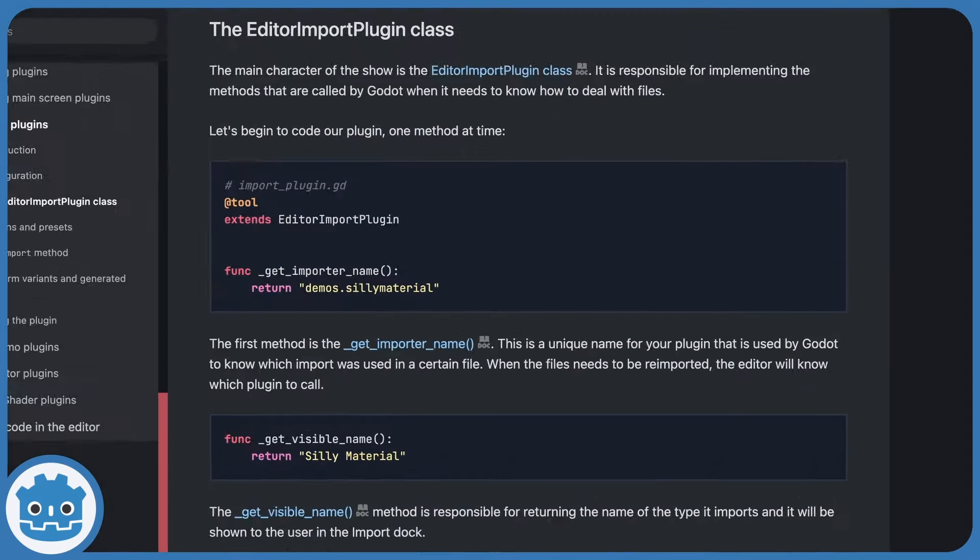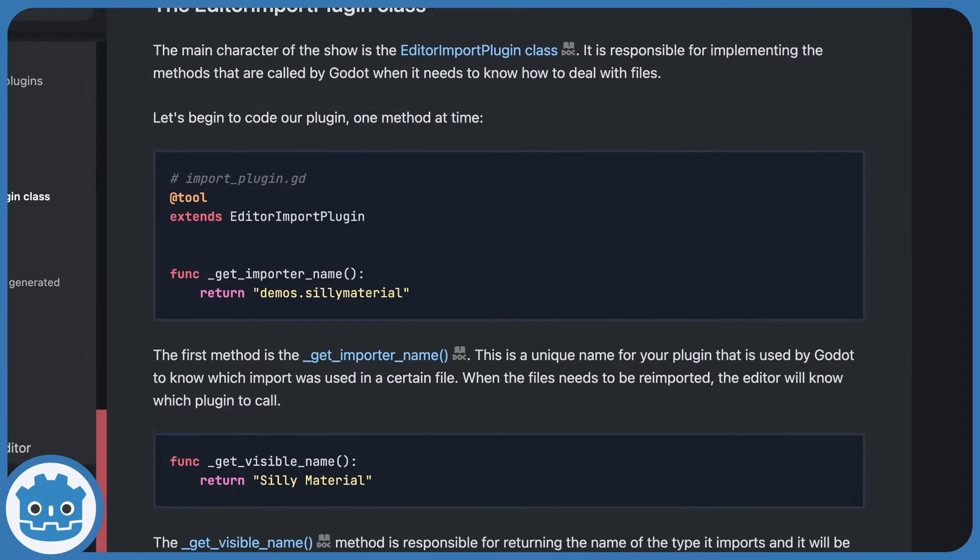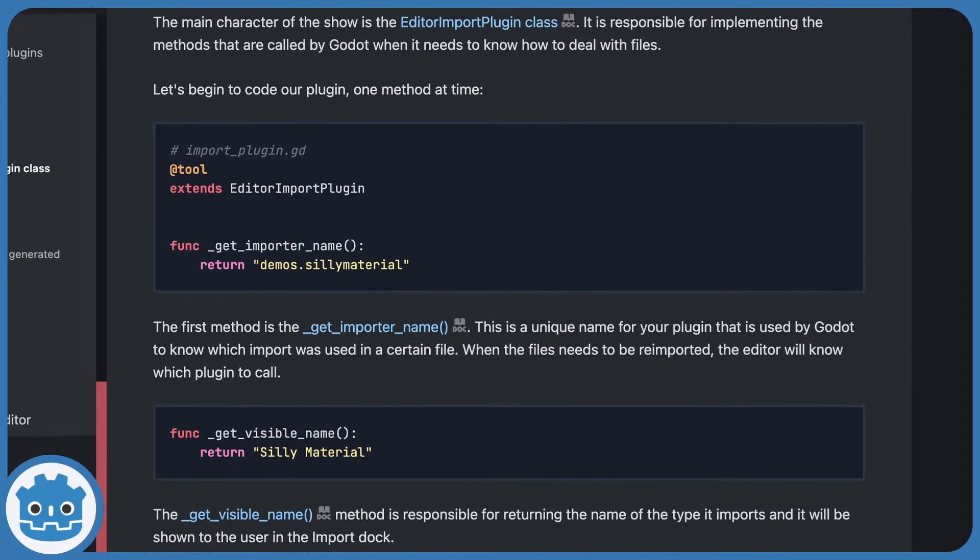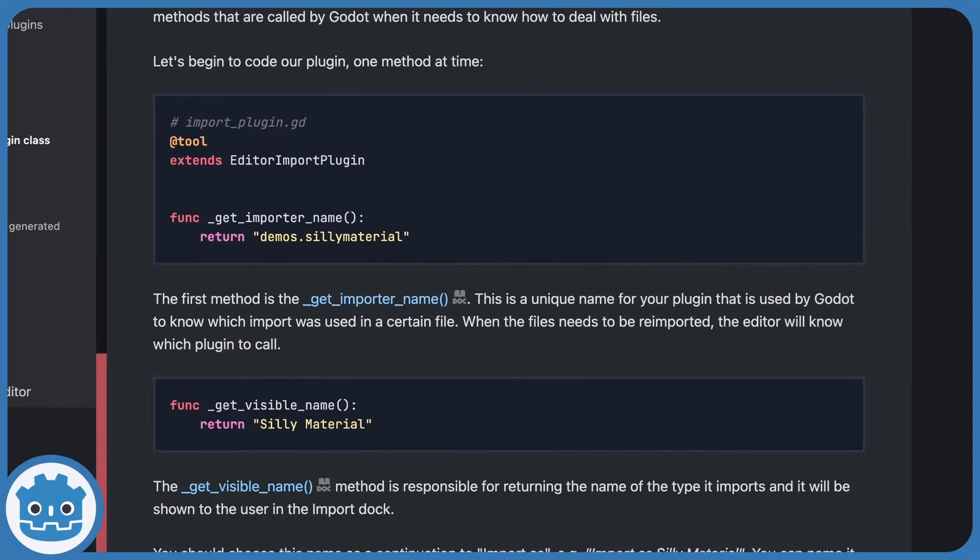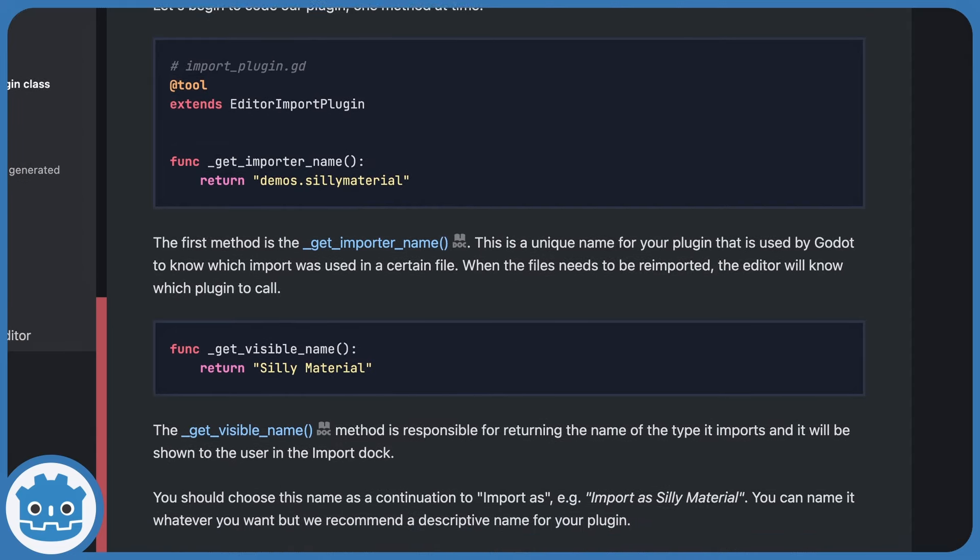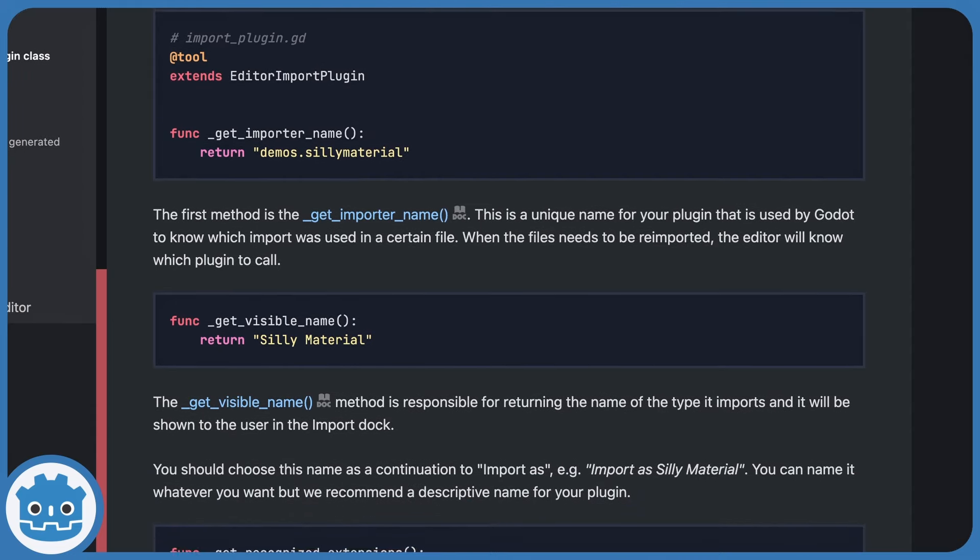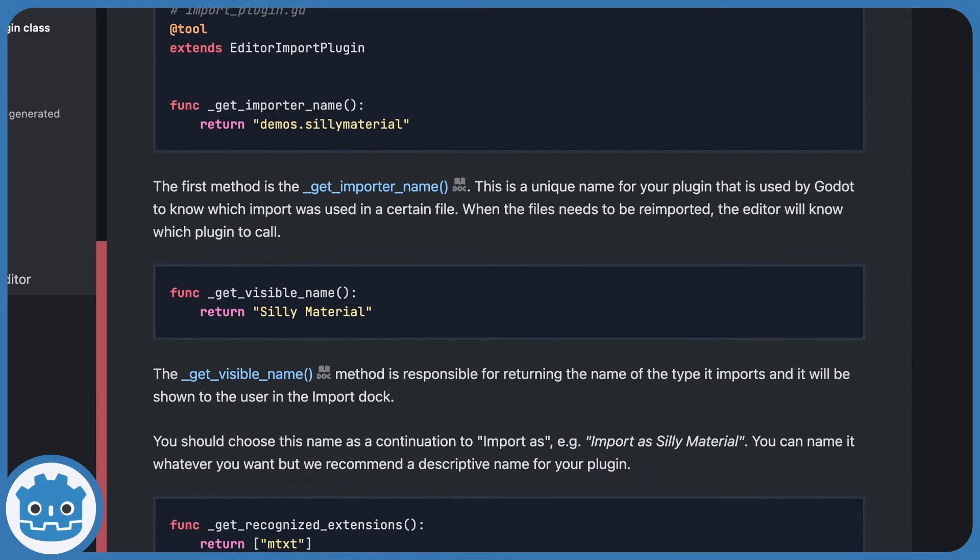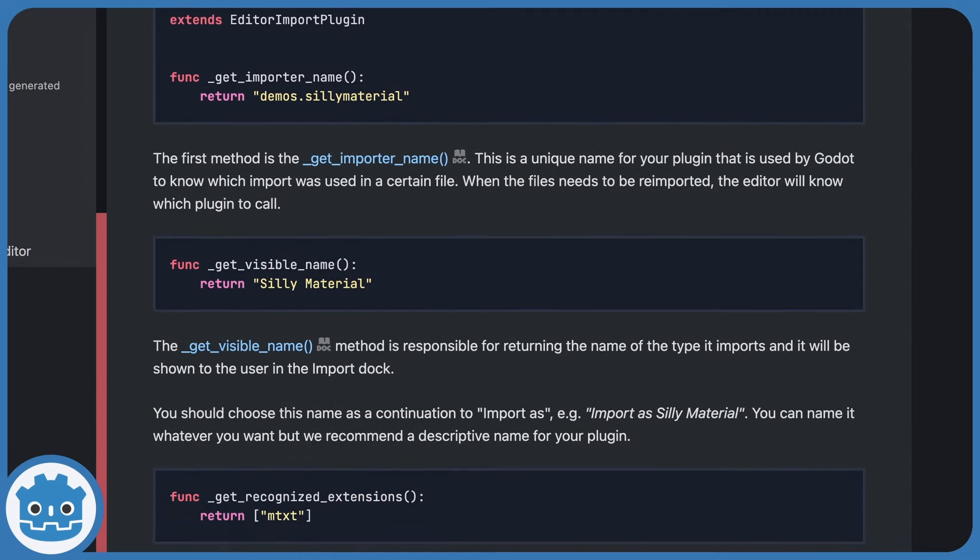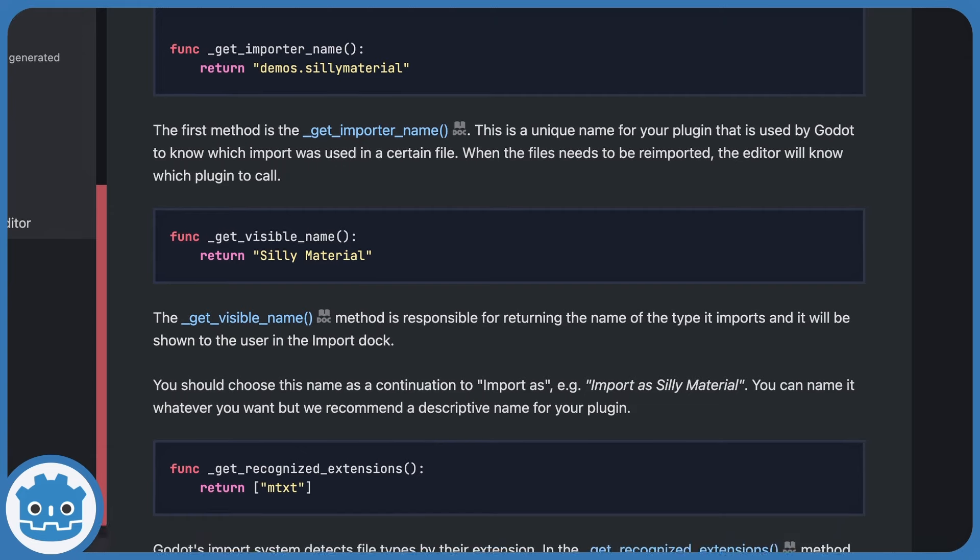Godot has something similar for the second case, but it requires that you know how to write plugins, and then that you use the editor import plugin base class.